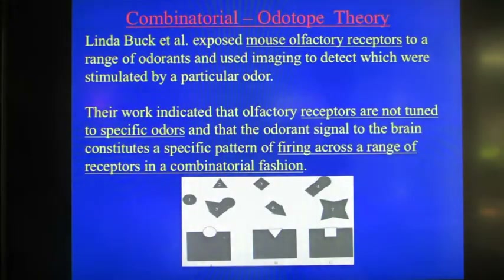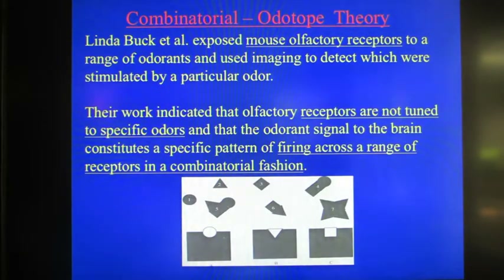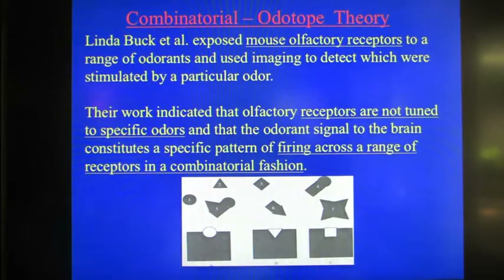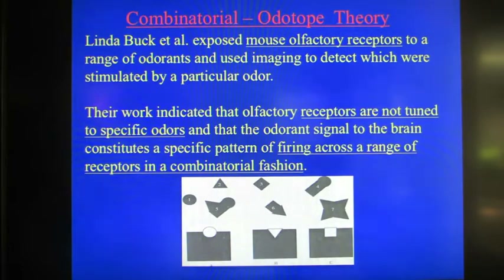Today I want to emphasize the combinatorial ototope theory, which I think is the best theory of smell to date. It was developed by Linda Buck and her colleagues. Linda Buck received the Nobel Prize in 2004 for her work on the design of the olfactory receptor — specifically the G protein olfactory receptors, which she defined.